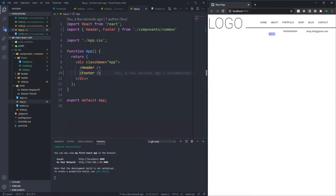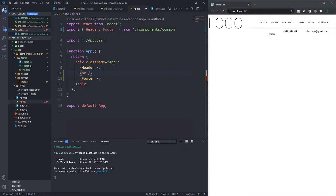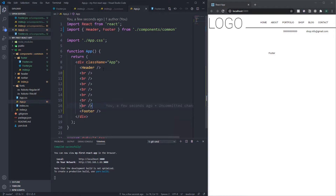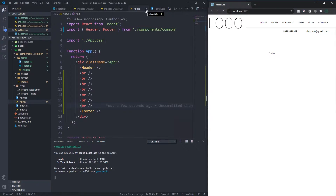Now I can import my footer and you can see it there. I'm just going to add a few line breaks so we can see a clear separation of the footer at the bottom of the page. You can see we've got our header component up here and our footer component down there — that's the basic layout we can expand on.